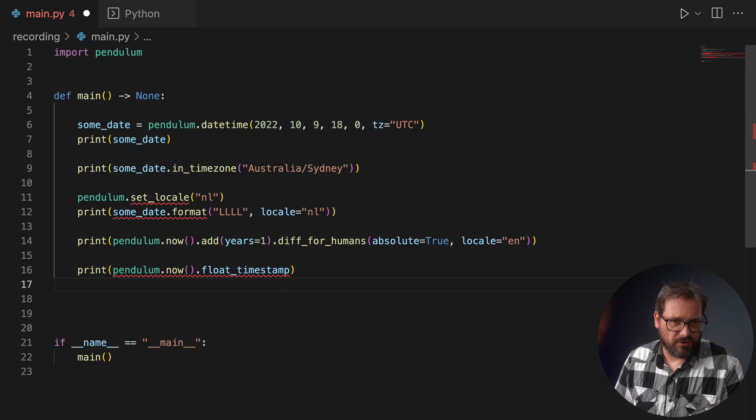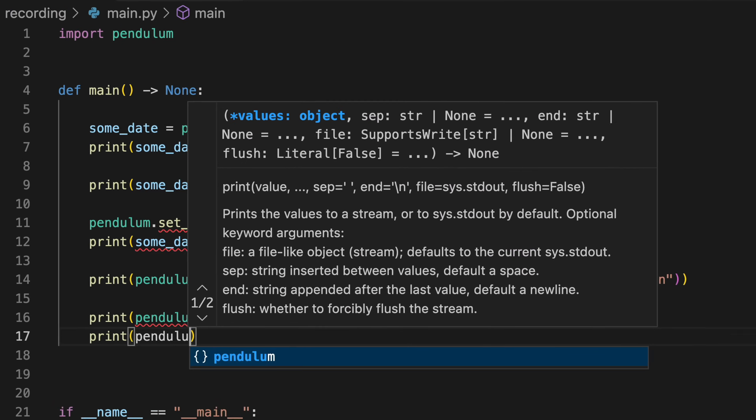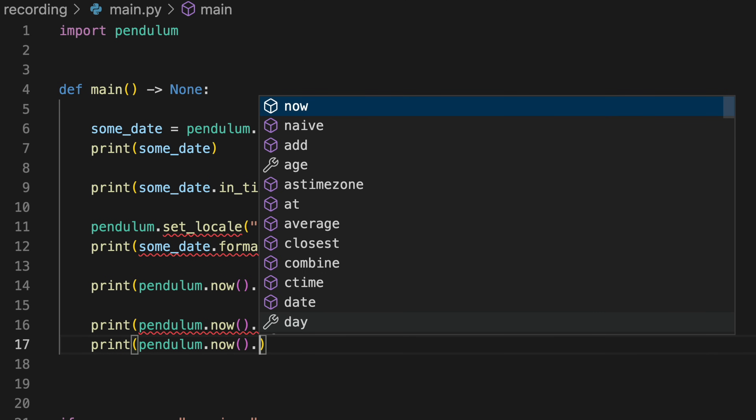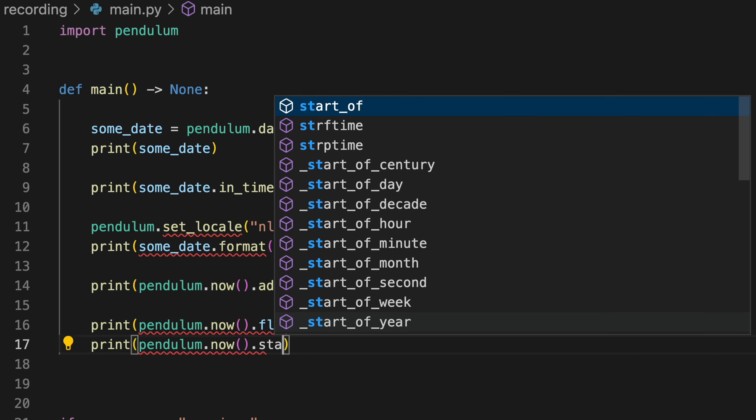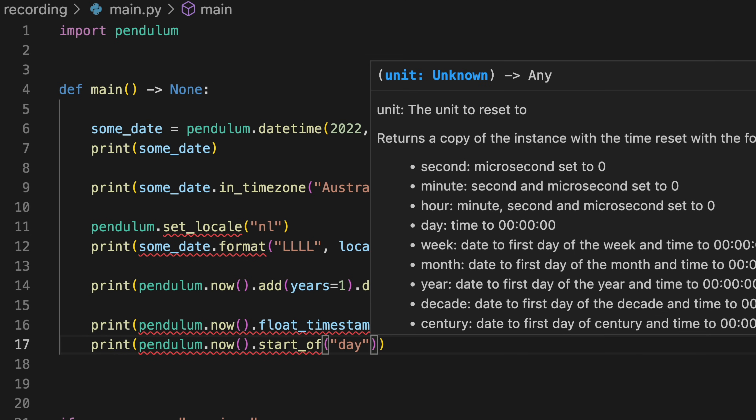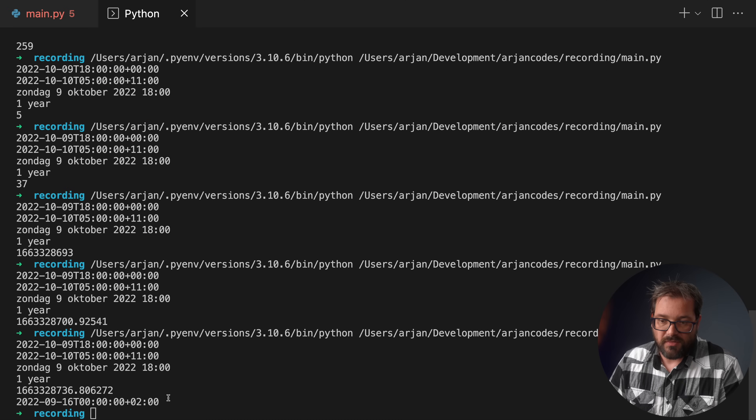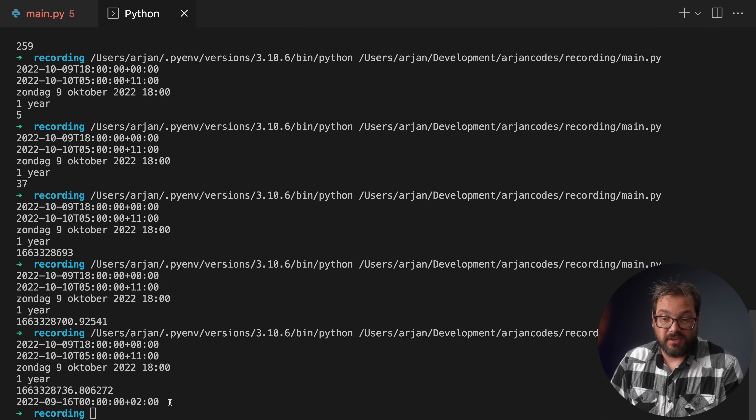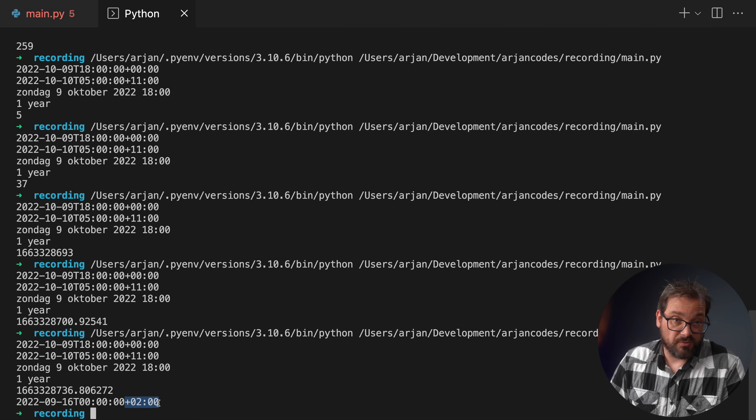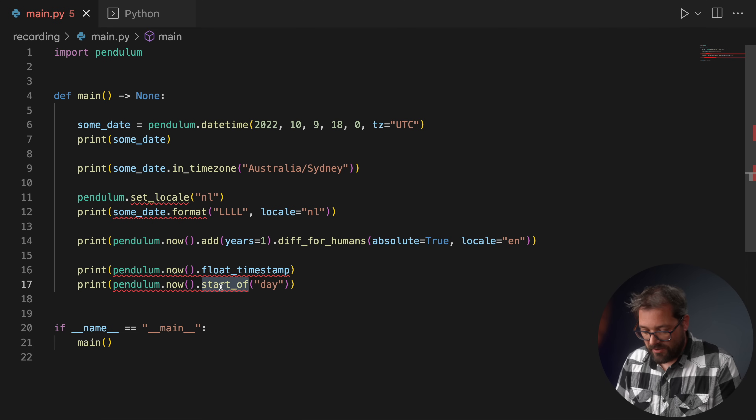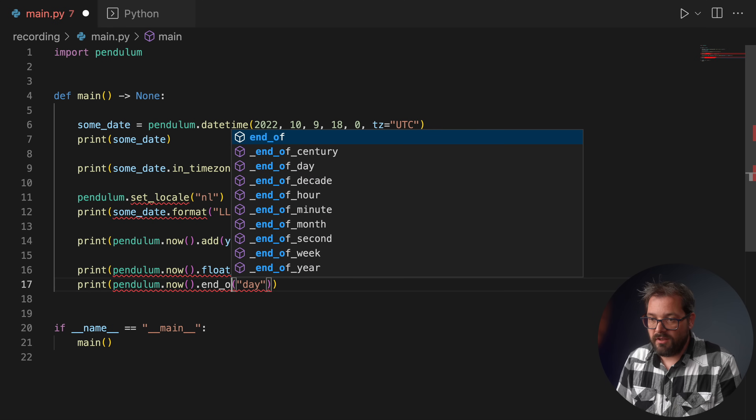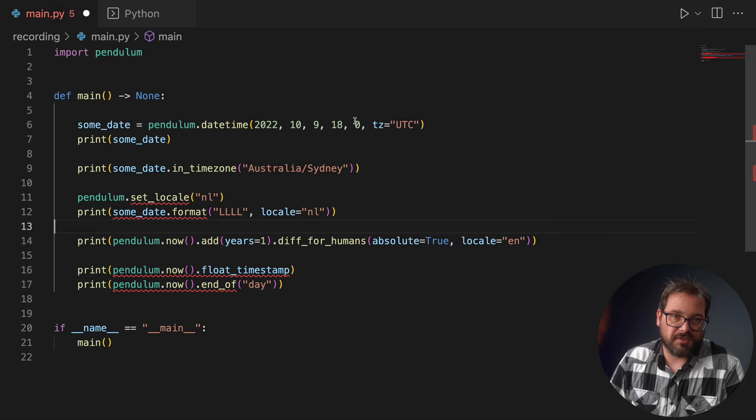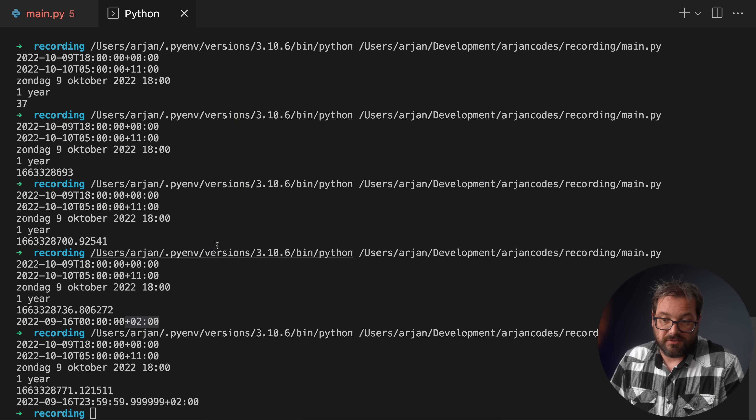Next to that there's also a bunch of other helpful methods. For example if you want to know the start of today, you can get that very easily. I just write pendulum.now.start_of('day'). And now we're going to get the time representing the start of the day in the current time zone, which is I'm at UTC+2. Normally it's +1, but it's daylight saving so it's +2. And you also have end_of_day, which gives us the time at the end of the day. And that looks like this.